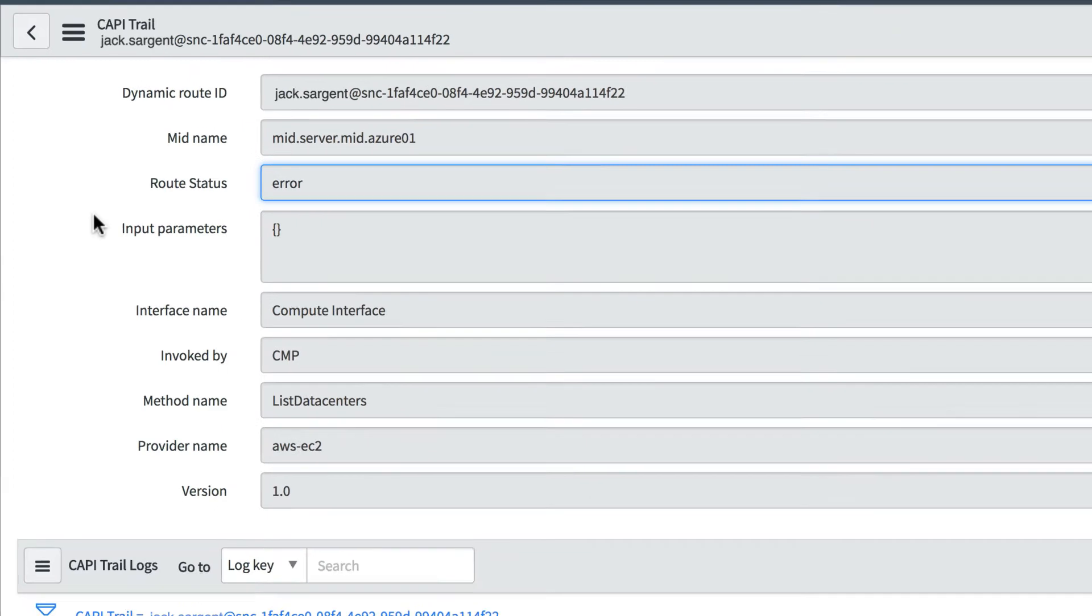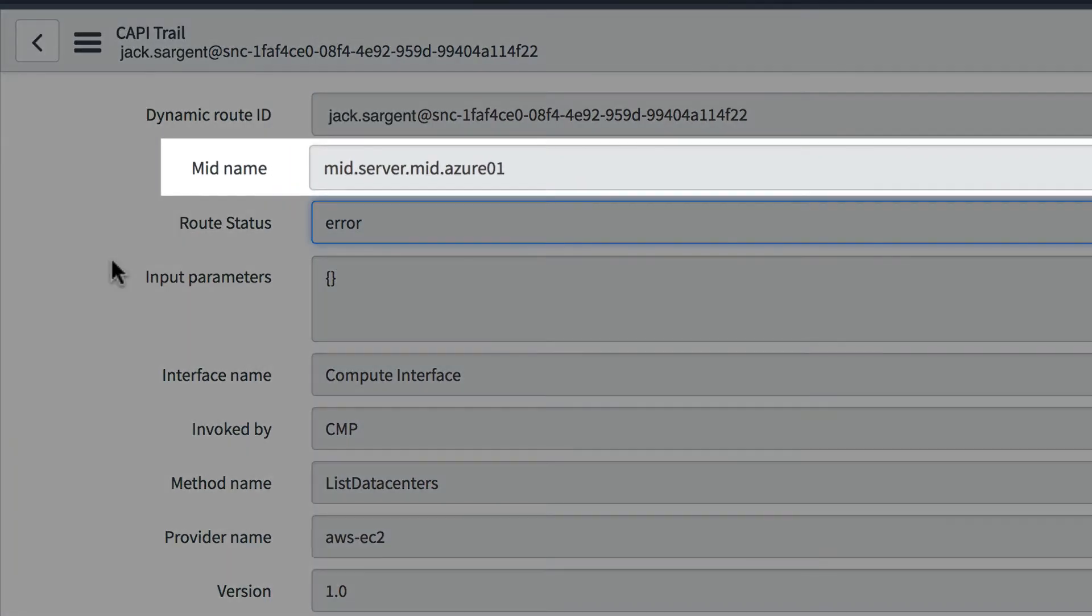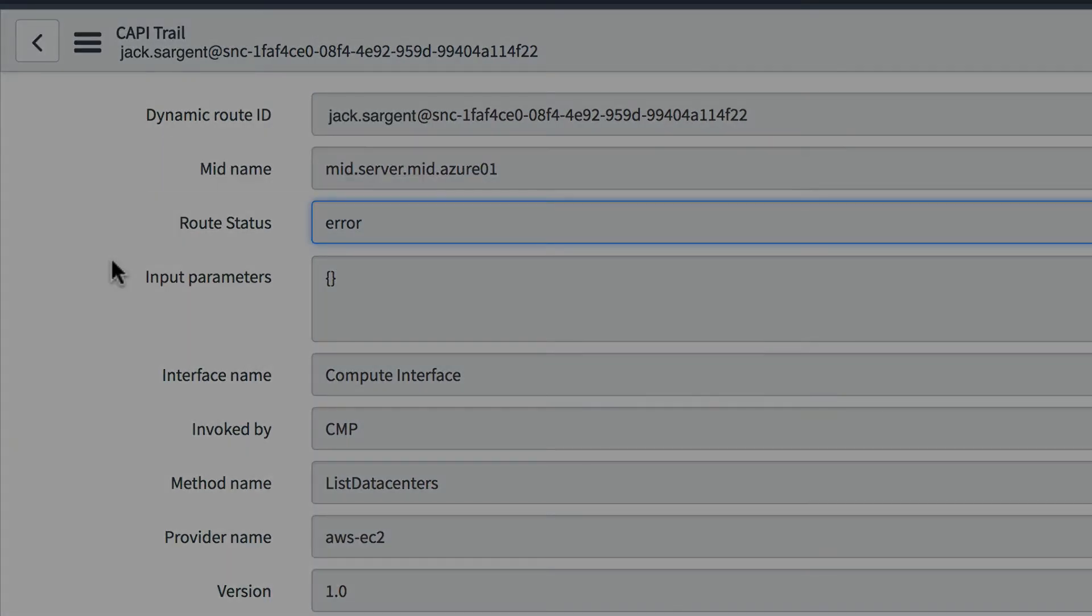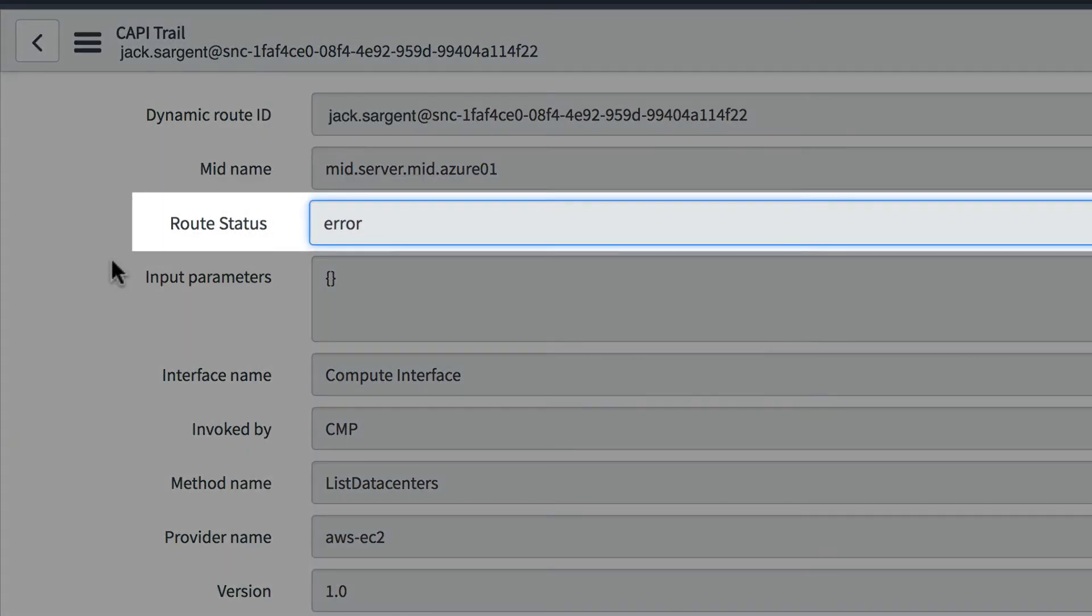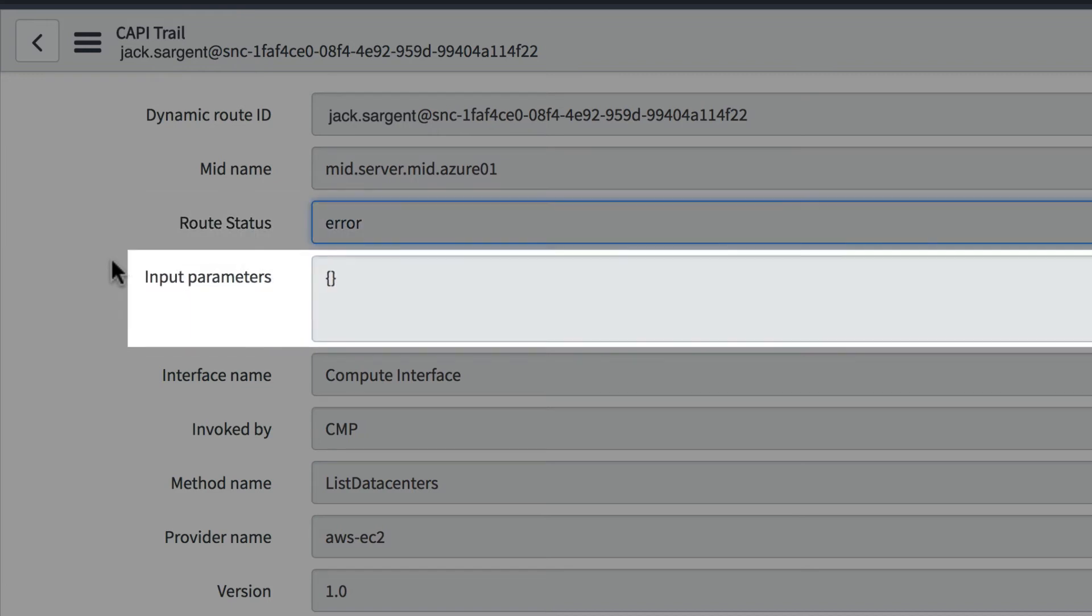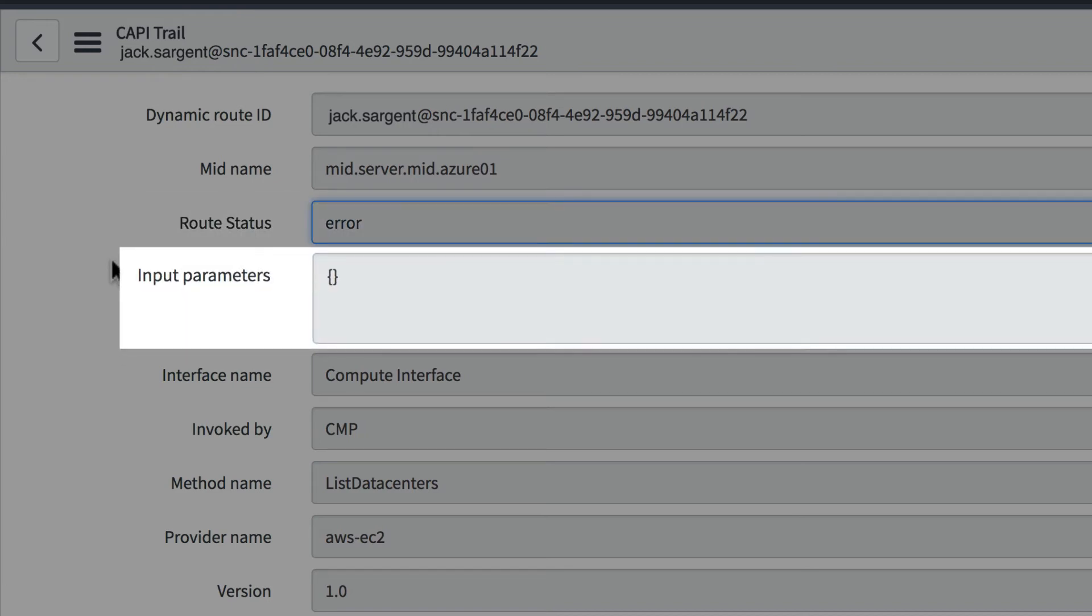We can see the MID server through which the discovery was performed, the route status (either success, error, or executing), and the input parameters if there were any.